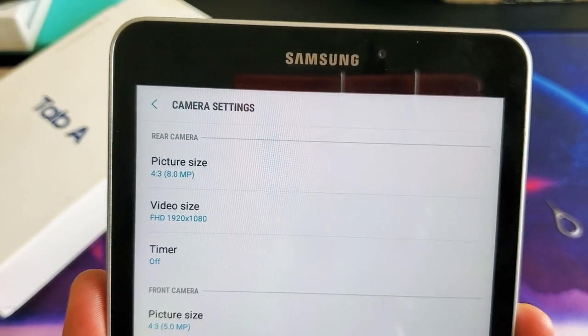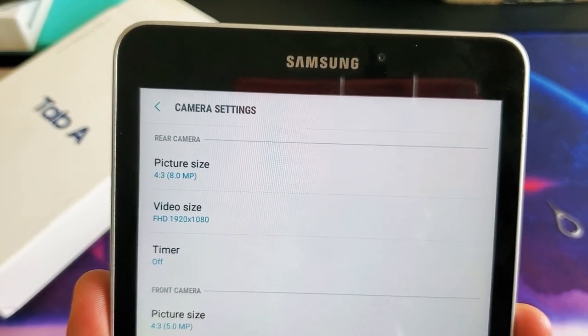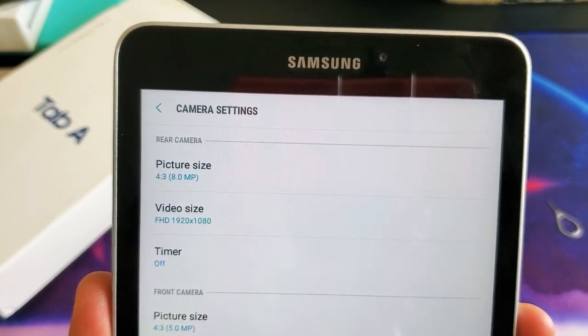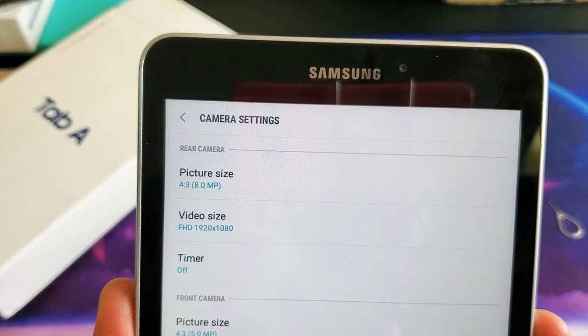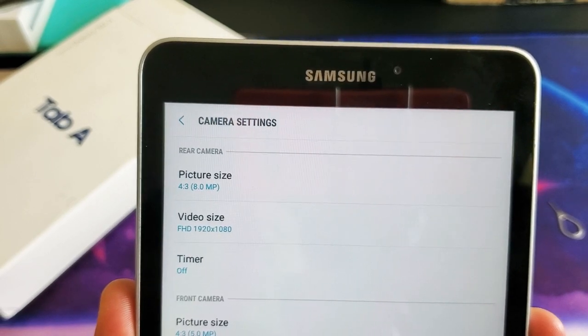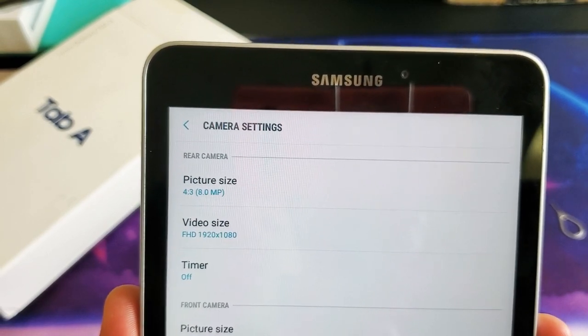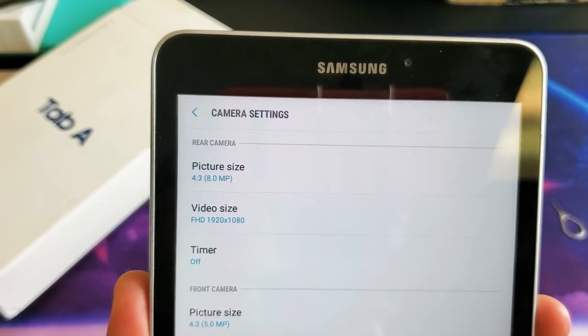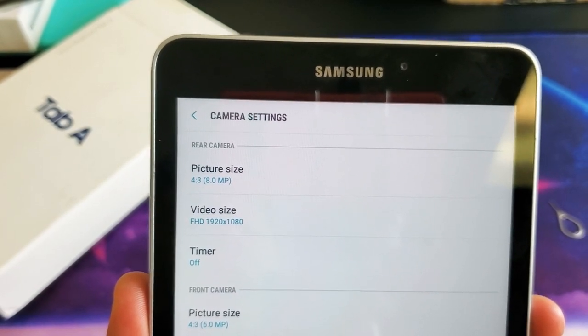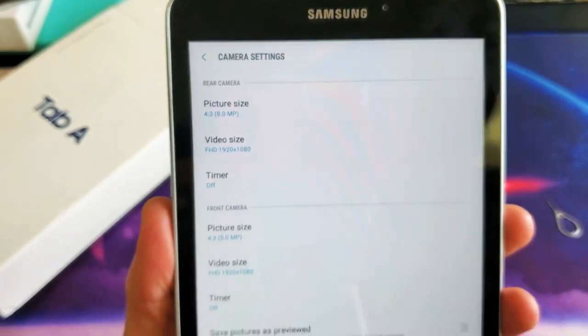Hey, what is going on guys? So you have a Samsung Galaxy Tab A. I'm going to show you how to change the camera photo resolution, megapixels, as well as the aspect ratio.